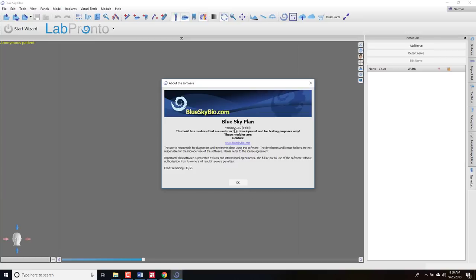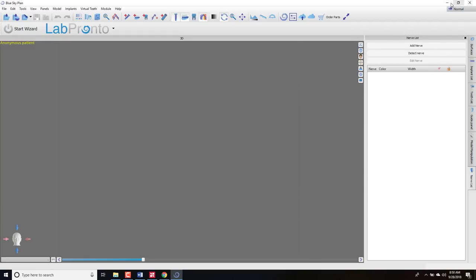This is version 4.3.0 and I'm doing this on 9-28 of 2018. With the nature of the internet, if you're watching this six months from now, most of this will be irrelevant, so you might just look for a more updated video of the beta software. What we're going to do is simply open up Blue Sky Plan.